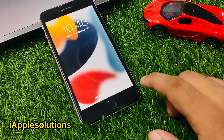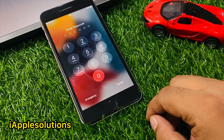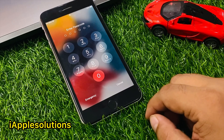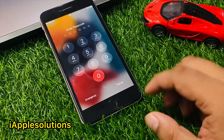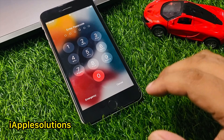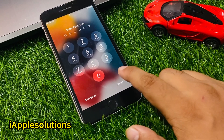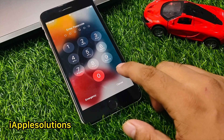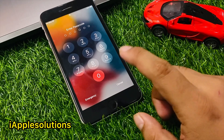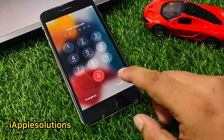Hey guys, welcome back to my YouTube channel. This is Bilal and you are watching Apple Solutions YouTube channel. In this video I am going to show you how to reset an unavailable or disabled iPhone — without Apple ID, without password, without any third-party software.